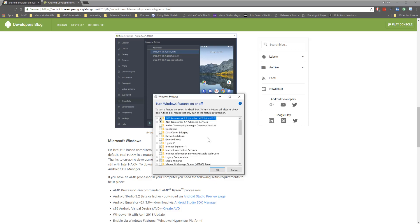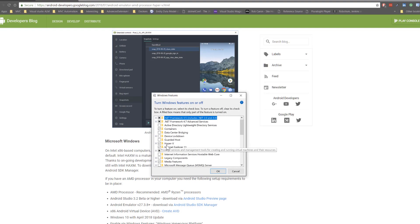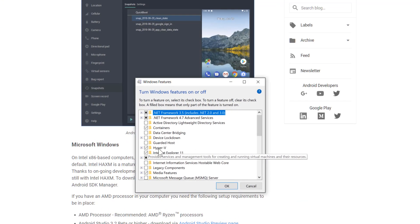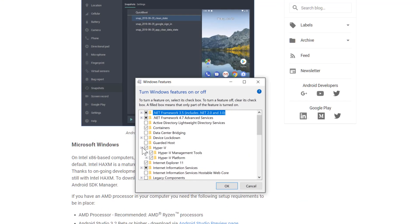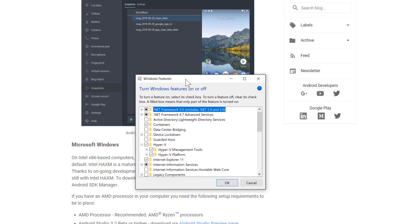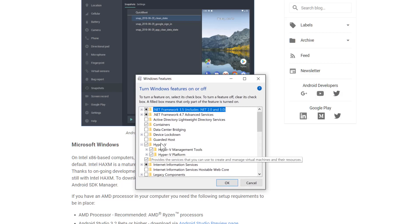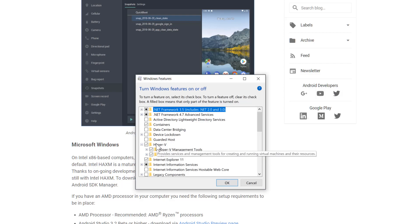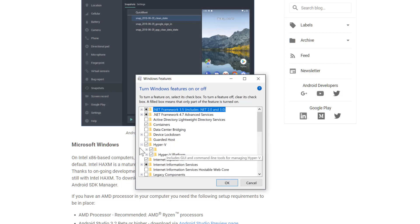I have already enabled the Hyper-V in my machine, so probably if you're using Android emulator, you would have turned it off. Make sure that your Windows 10 is also Professional and above—that's when you can see this Hyper-V. If you're using Home Edition, you cannot see this Hyper-V option.